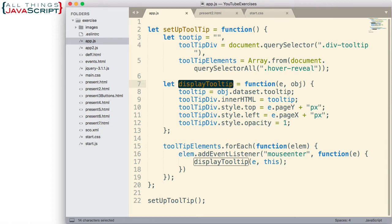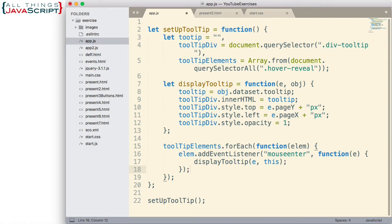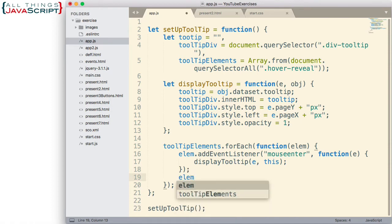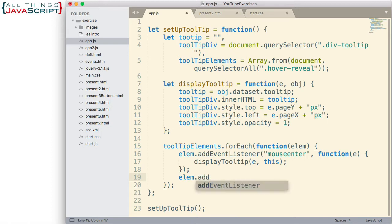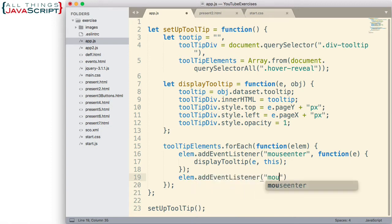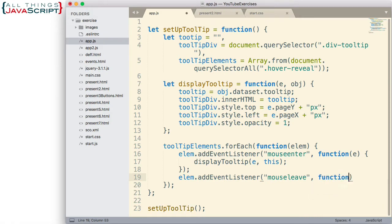Let's first look at how we're going to cause the tooltip to hide, and that's going to be a pretty simple solution. Here where we're assigning the event listener on mouse enter, let's just assign another event listener — we'll do that with elm.addEventListener — and this time it's going to be on mouse leave. When that event occurs, we're going to invoke this function.